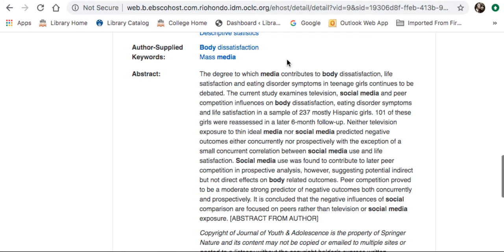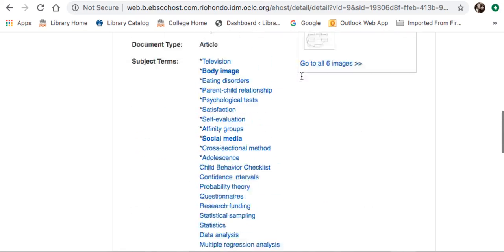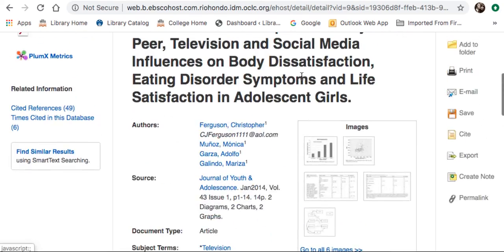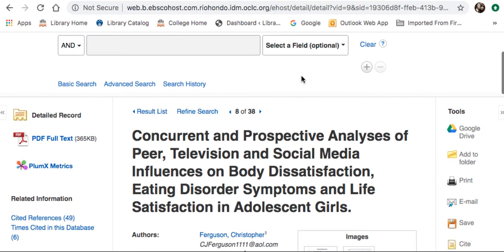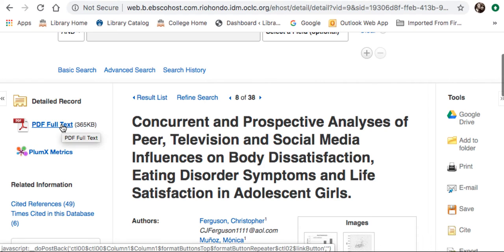Below that is an abstract, which is a summary of the contents within the article. I usually recommend going over the abstract before you try to read the article itself. Once you decide that you want to access the actual article, go to the left and click on PDF Full Text.